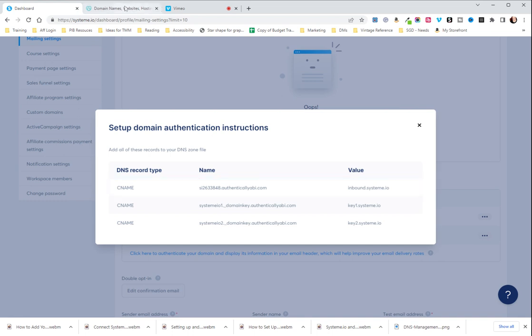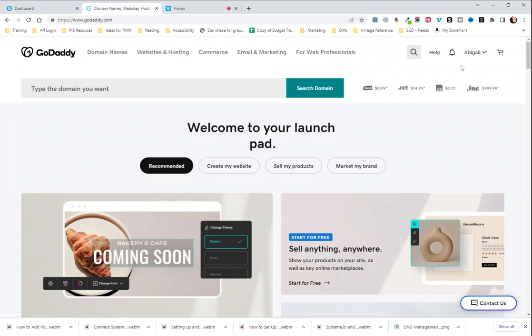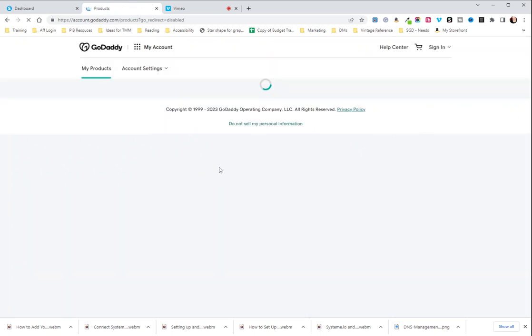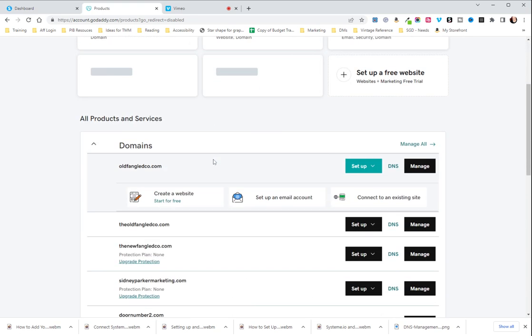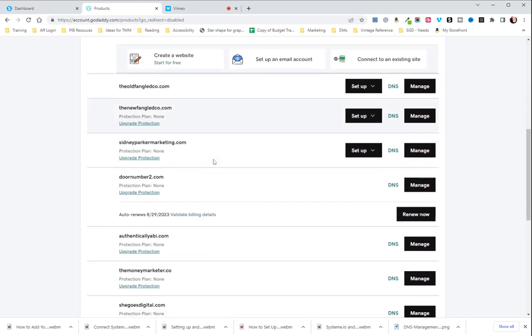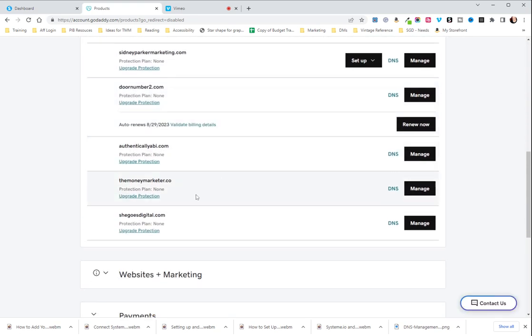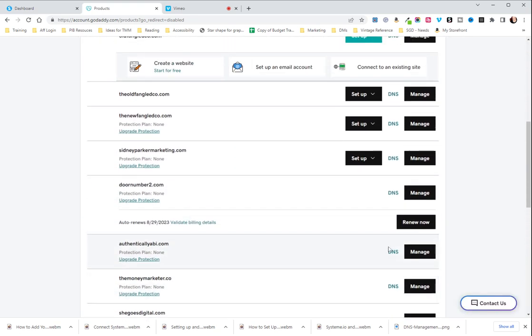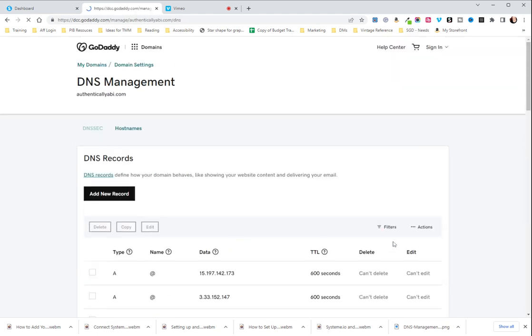So, we're going to go to GoDaddy and I'm going to go to Products and I'm going to scroll down to the website that I am using to show you how these are set up.